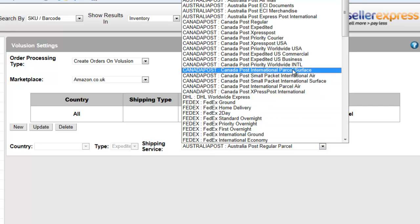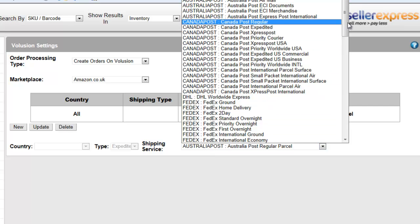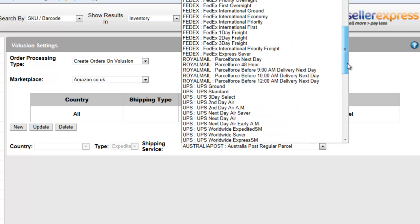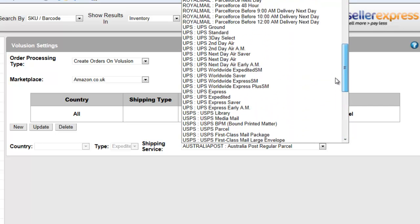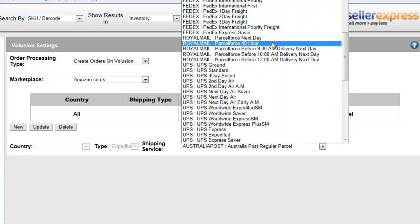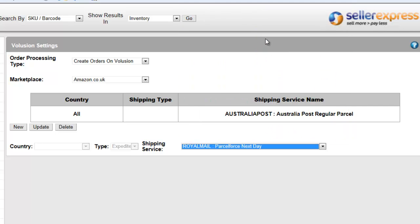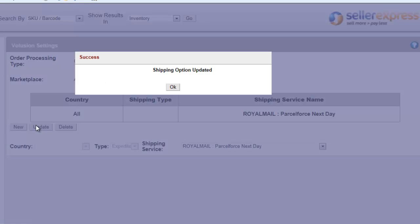All Volusion postage types will be listed on this list, so select whichever works best for you. Click update to apply this to all countries.